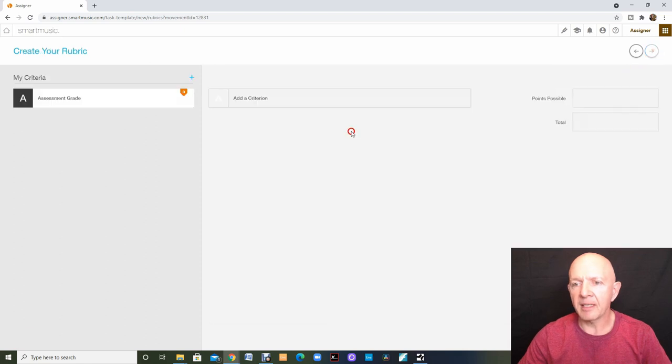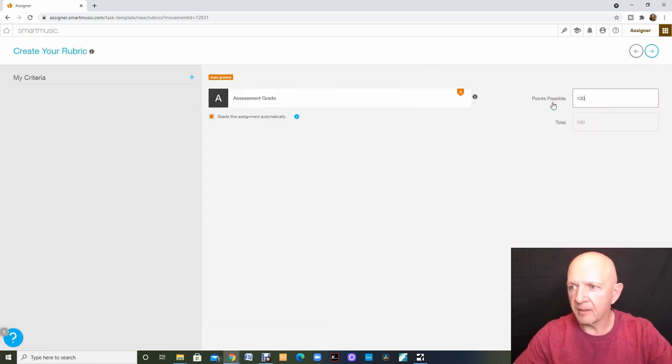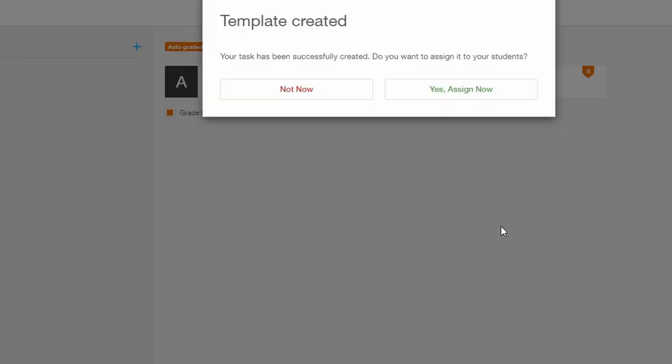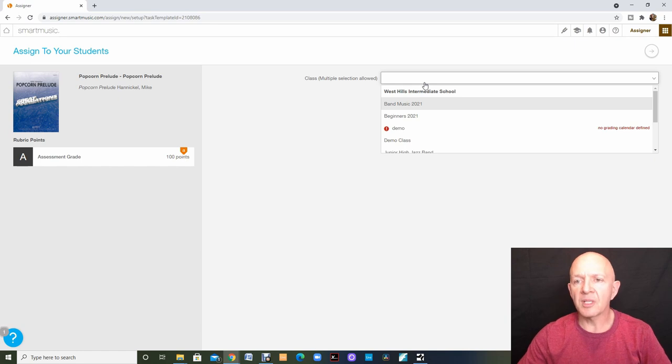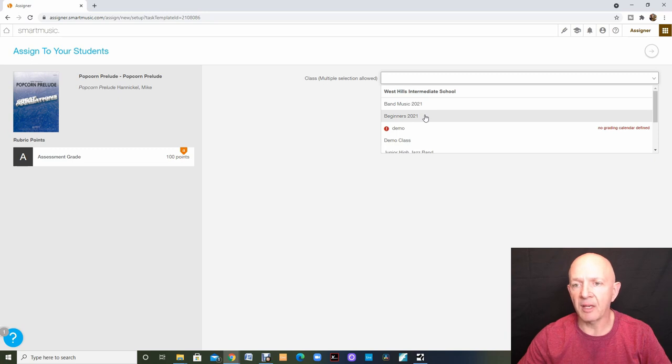I'm going to click the next button. My point rubric will go in. I click next. I would like to assign this. Now all I have to do is come up here and choose the class I would like to receive this assignment.